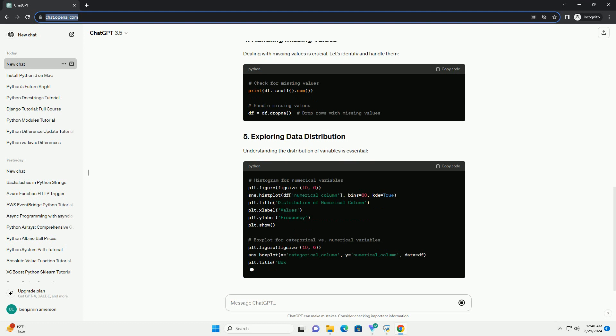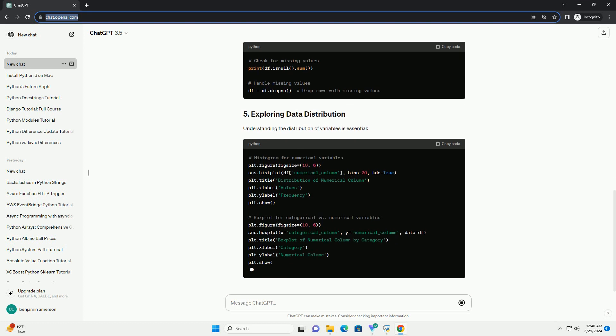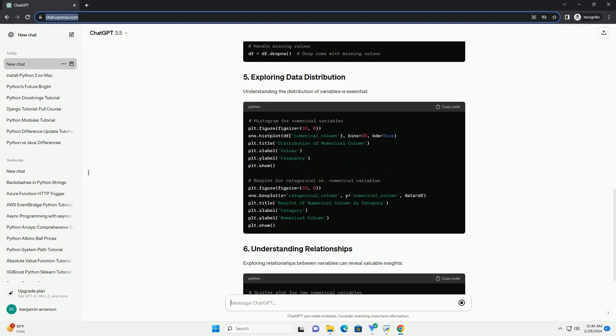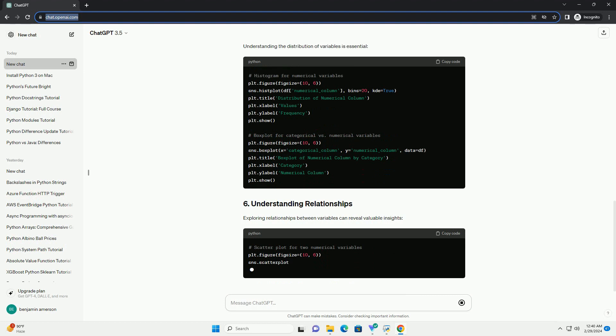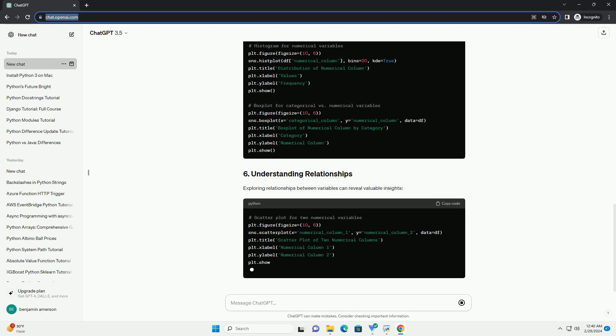Let's start by understanding the structure of our dataset. Dealing with missing values is crucial. Let's identify and handle them.